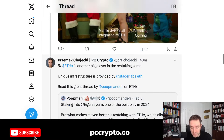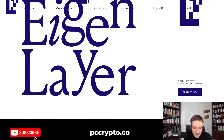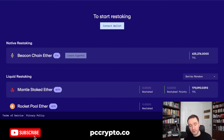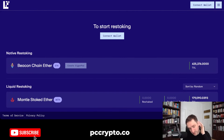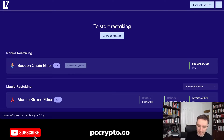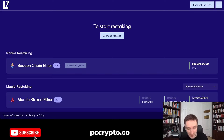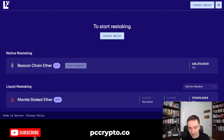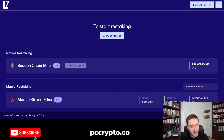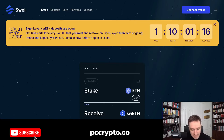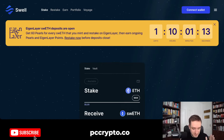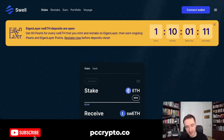Eigenlayer is time-limited because they're going to do an airdrop. You have the points, and the more points you get, probably the bigger airdrop you get. Of course, nothing here is financial advice — crypto is risky. There are different risks associated with restaking and using your ETH multiple times. You take on the risk of Eigenlayer itself, as well as the risk of different liquid assets like Swell.